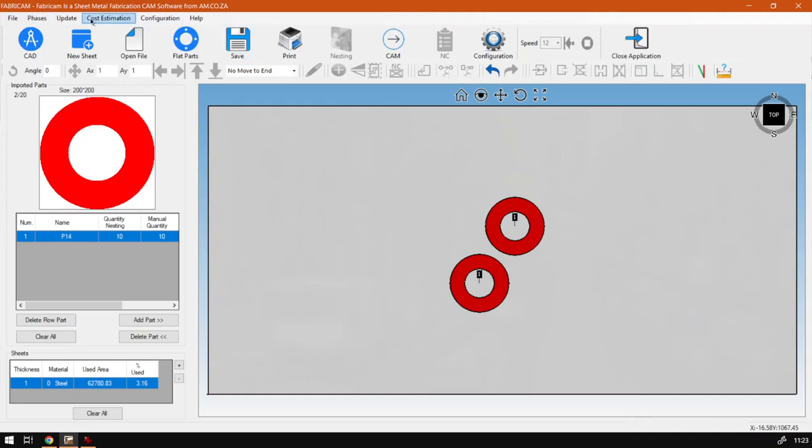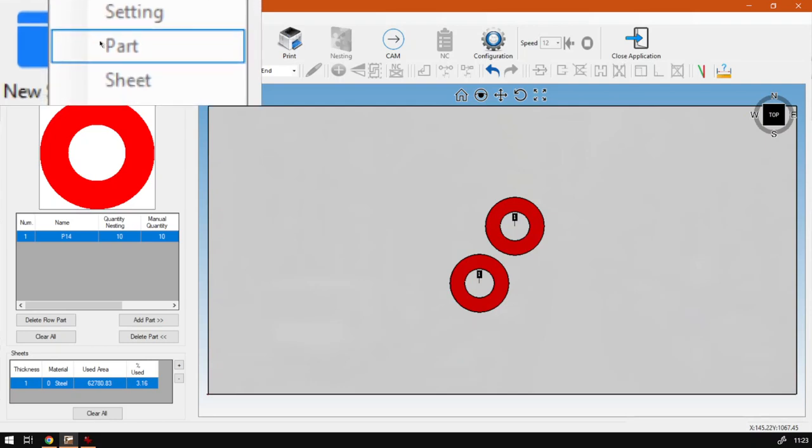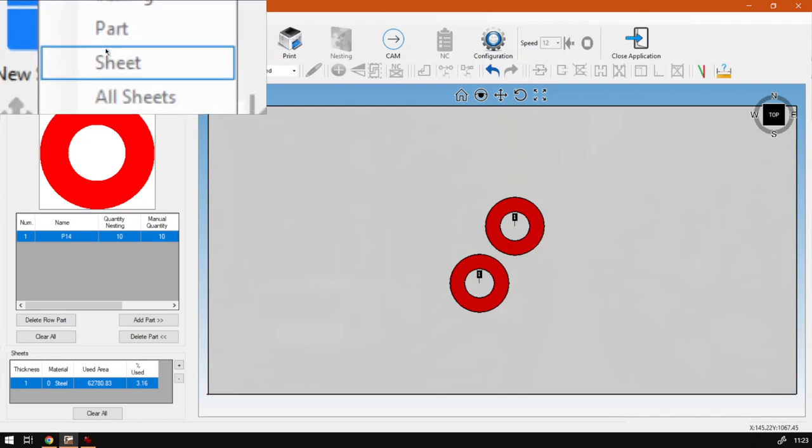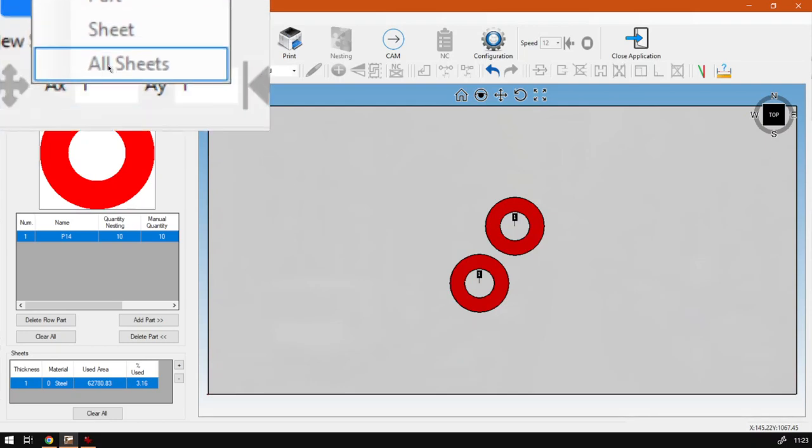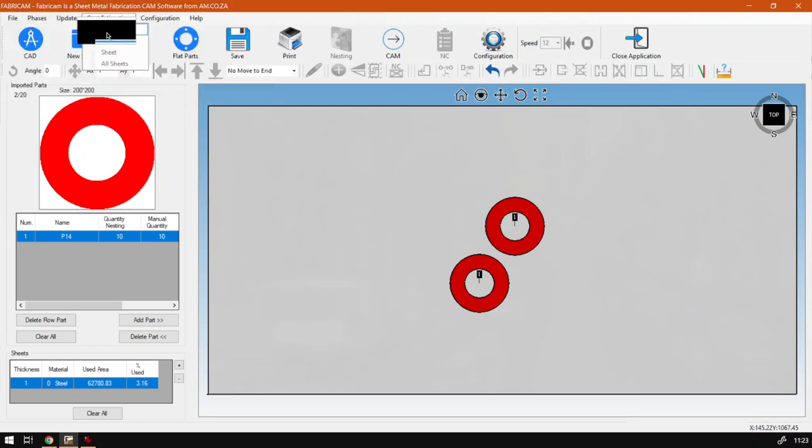This is part of a mini series on the main menu so we'll only be having an overview. It is the fourth sub menu on the main menu. If I had to zoom in here you guys can just see the items under it. If you had to click on it we have settings, part sheet, and all sheets. You will use different ones depending on what you want to do.